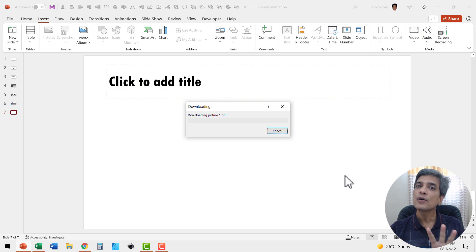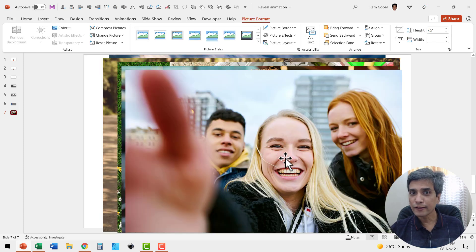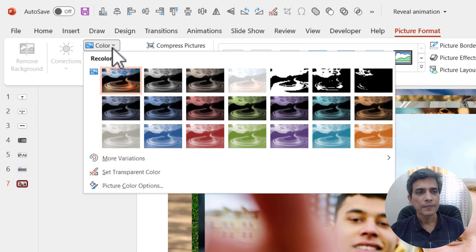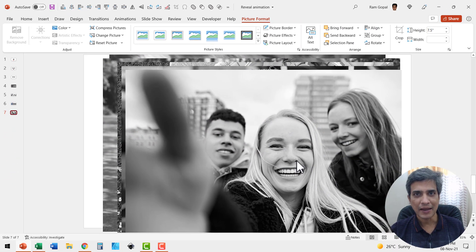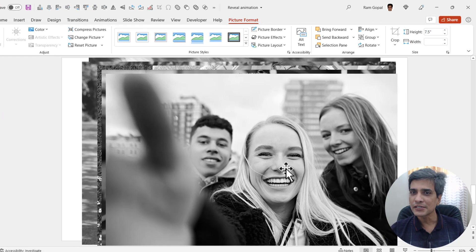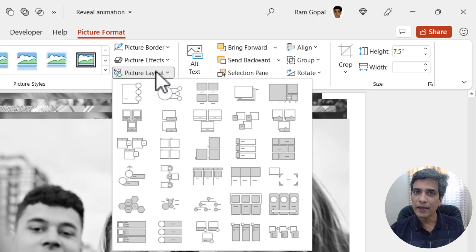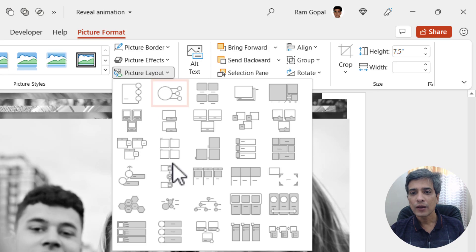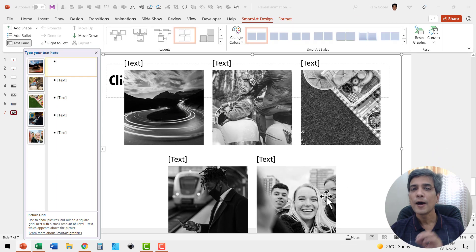First, I'll show you how to convert all images into black and white — we're going to desaturate them. With all five images selected, go to Picture Format, then Color, and choose the degree of desaturation you want. I'm going to use the option called Grayscale, so everything is in black and white. The next step is to crop them all into square shape. Go to Picture Layout and use one of those layouts that allows cropping in square form. Now all five are available as squares.